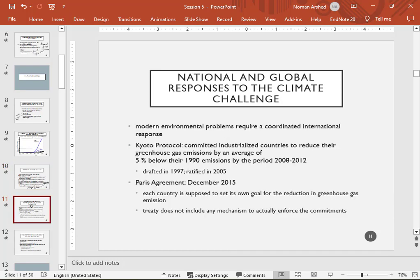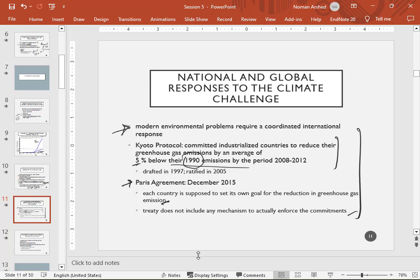National and global responses to climate change require coordinated international responses. The Kyoto Protocol committed industrialized countries to reduce their greenhouse emissions by an average of five percent below 1990 emission levels. The Paris Agreement requires each country to set its own goal for greenhouse gas reduction, though the treaty does not include a mechanism to actually enforce commitments. These are two major international agreements that try to push countries to reduce pollution.